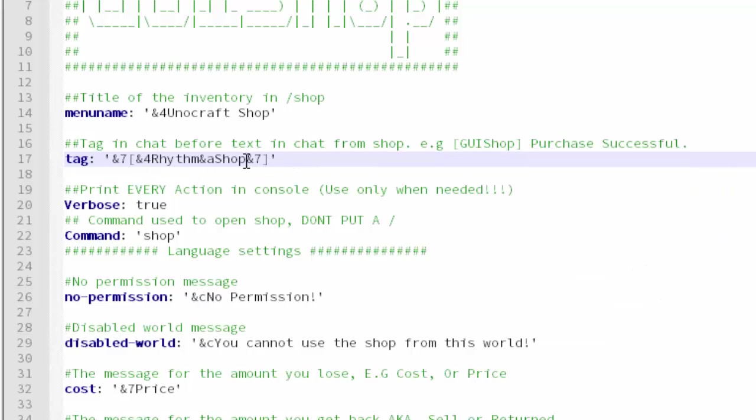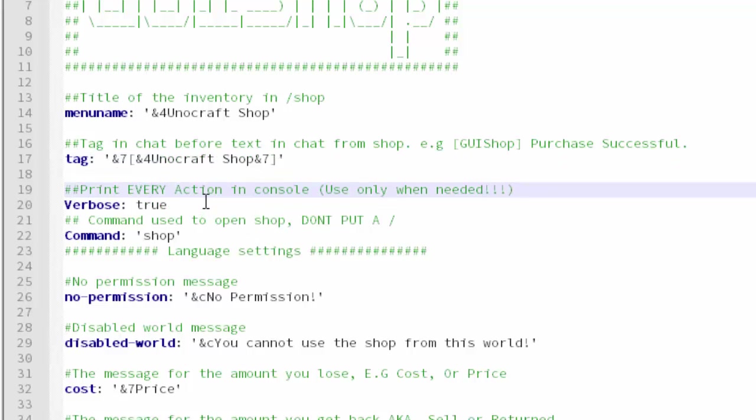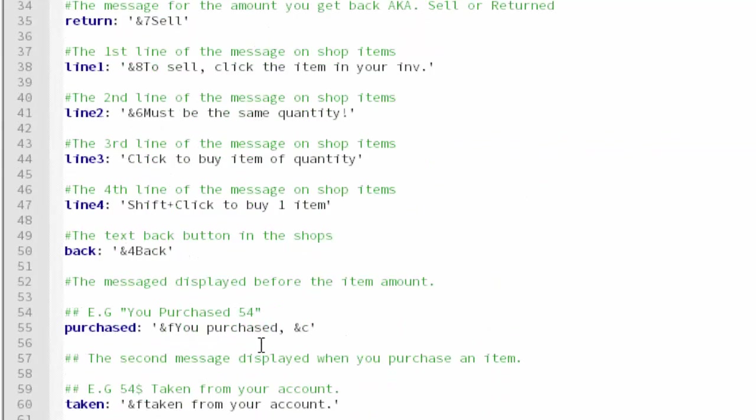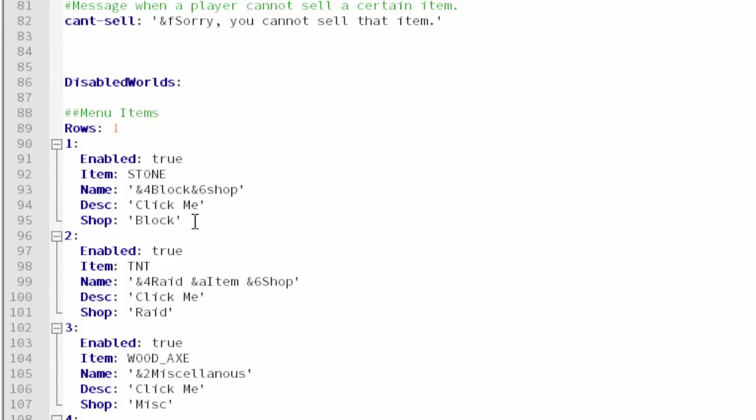You can also change the tag in chat if you want to print every action in the console. The command to open up the shop is /shop, so you can change that if you want. Make sure not to put the slash. Here are all the messages you don't really have to worry about, disabled worlds you can go ahead and put that too.